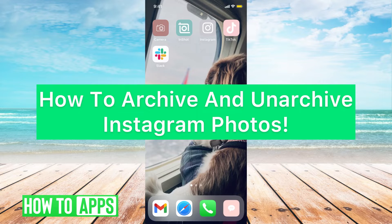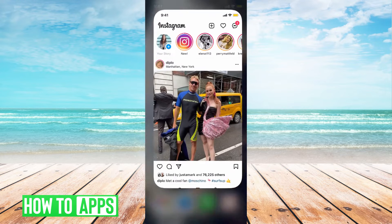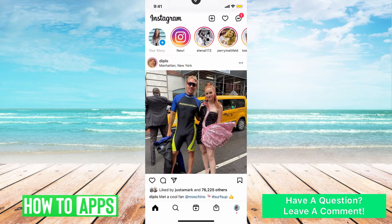Hey guys, it's Michaela and today I'm going to walk you through how to archive and unarchive Instagram photos. It's pretty quick and simple so let's go ahead and jump in. I'll be working off of my iPhone in the Instagram app, so go ahead and meet me there. If you haven't already, go ahead and sign in.